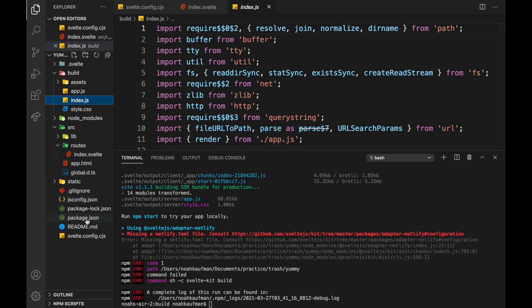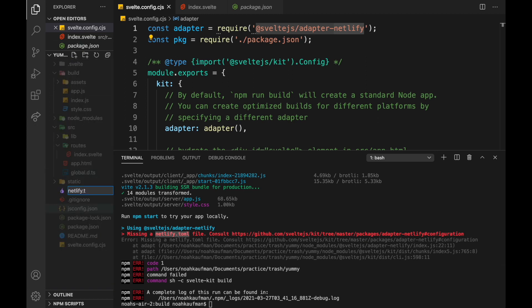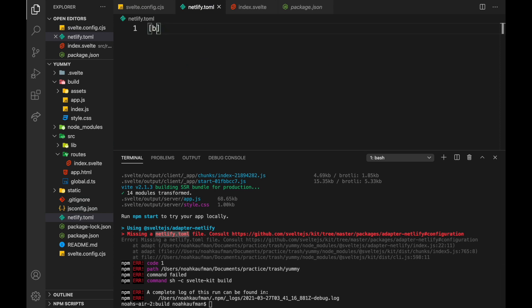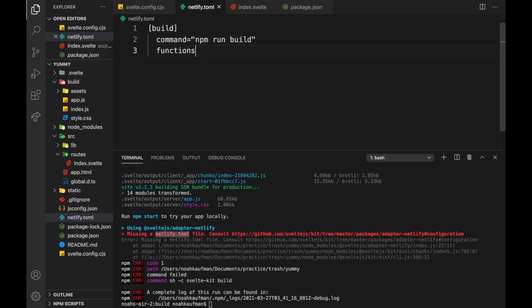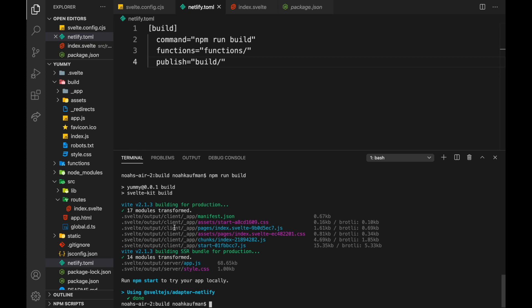Now I want to build it with the netlify adapter. Netlify doesn't let you have a node server in the backend, but it does let you have functions. So basically it's going to build our routes to functions. There's no netlify.toml file, so we need to add that. The build command will be 'npm run build', the functions folder will be 'functions' for our serverless functions, and the publish folder where our static HTML and JS files are will be 'build'.